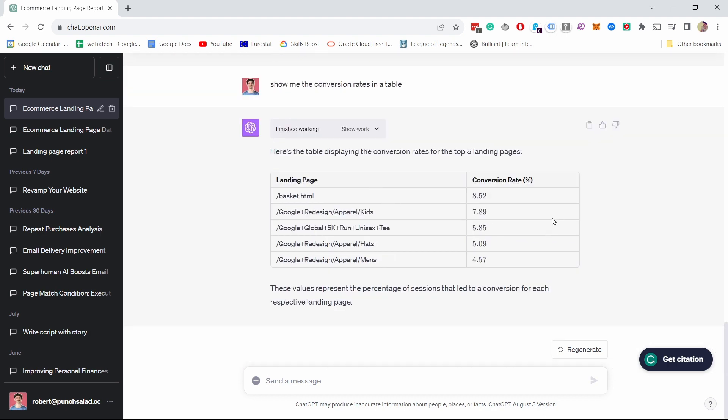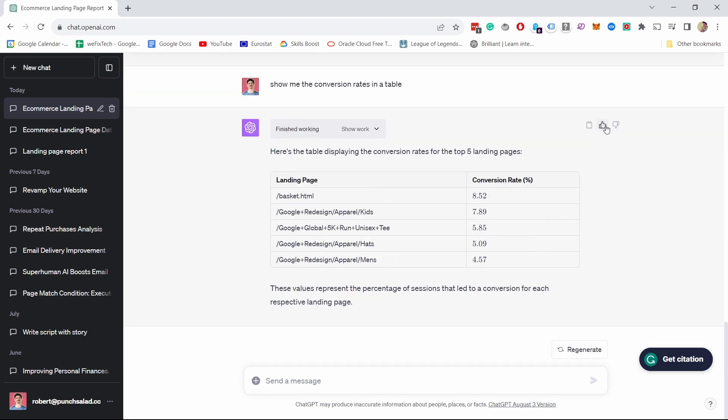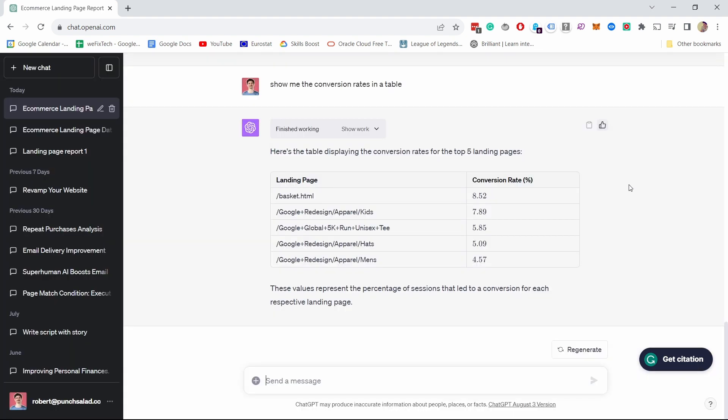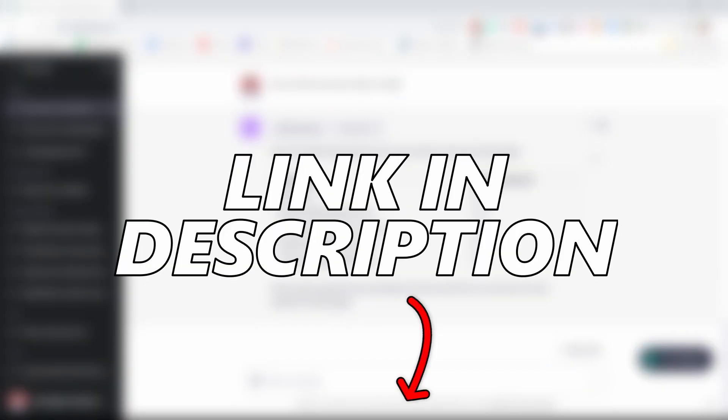But when you like an answer from ChatGPT, always give it a like just so that it learns what you expect and what kind of answers are correct ones. By the way, I created a list of useful prompts that you can just ask ChatGPT to provide you with interesting data. And it's specific for e-commerce data and GA4. If you want to grab it, then just click on the first link in the description.